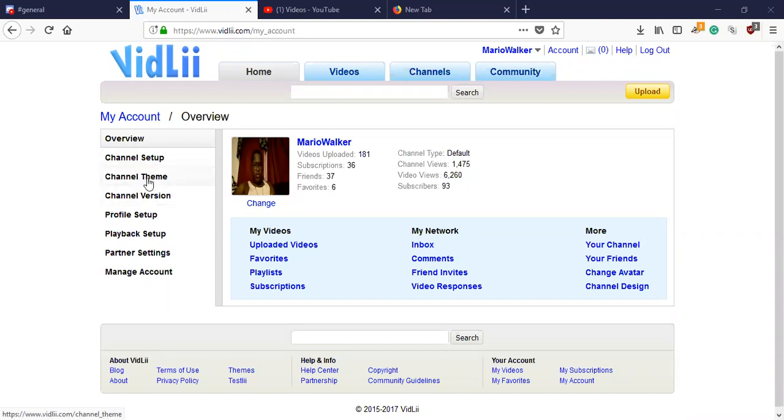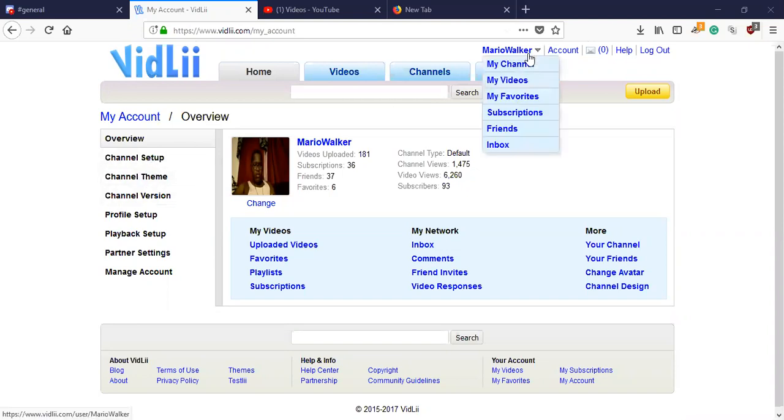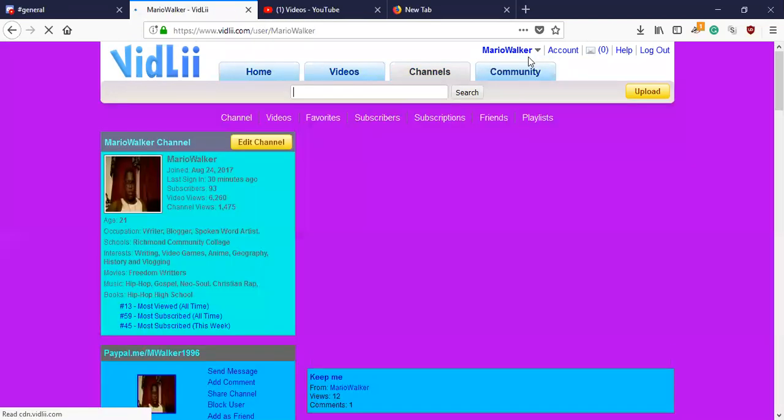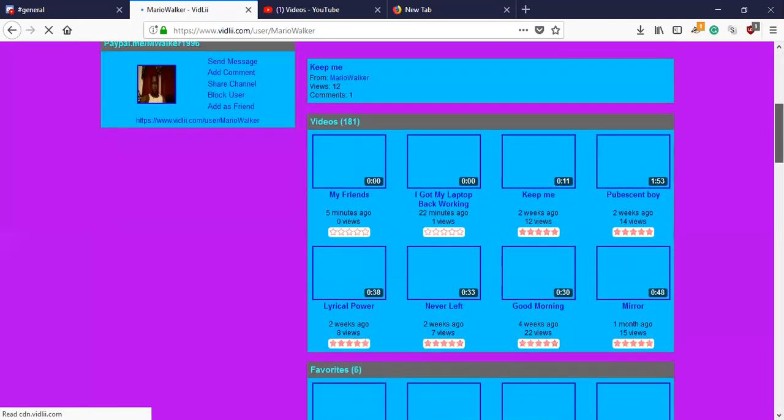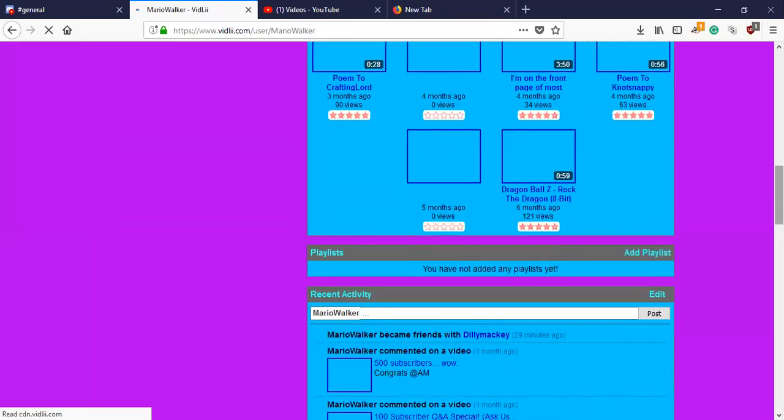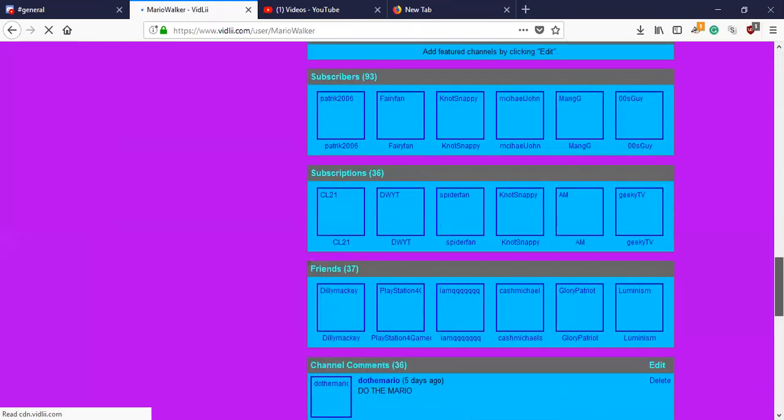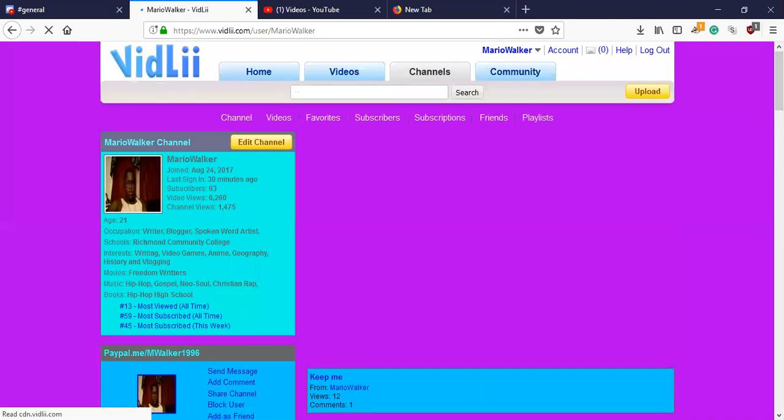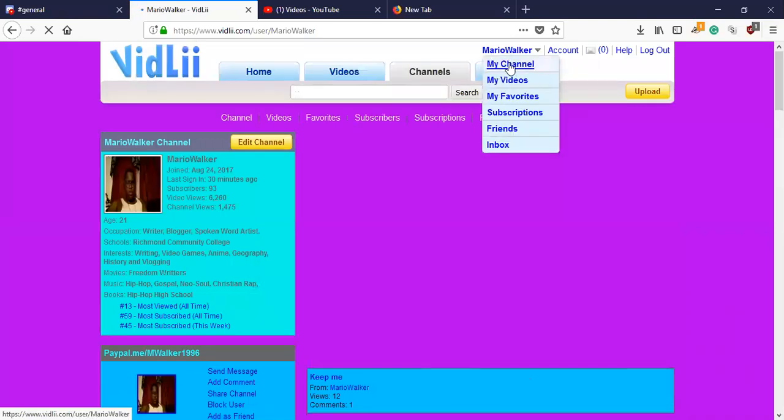So this is what my channel currently looks like. I use 1.0 at the moment, and I said I was going to change it because I had this theme for a while. Let me just change it to Cosmic Panda.